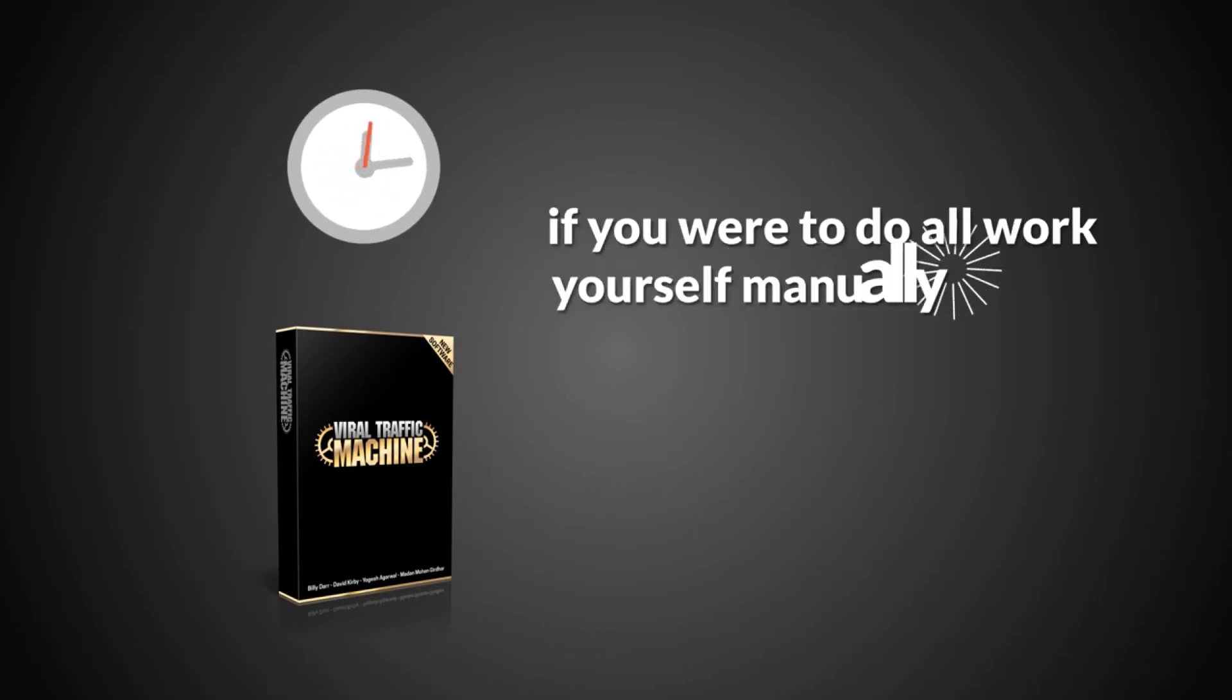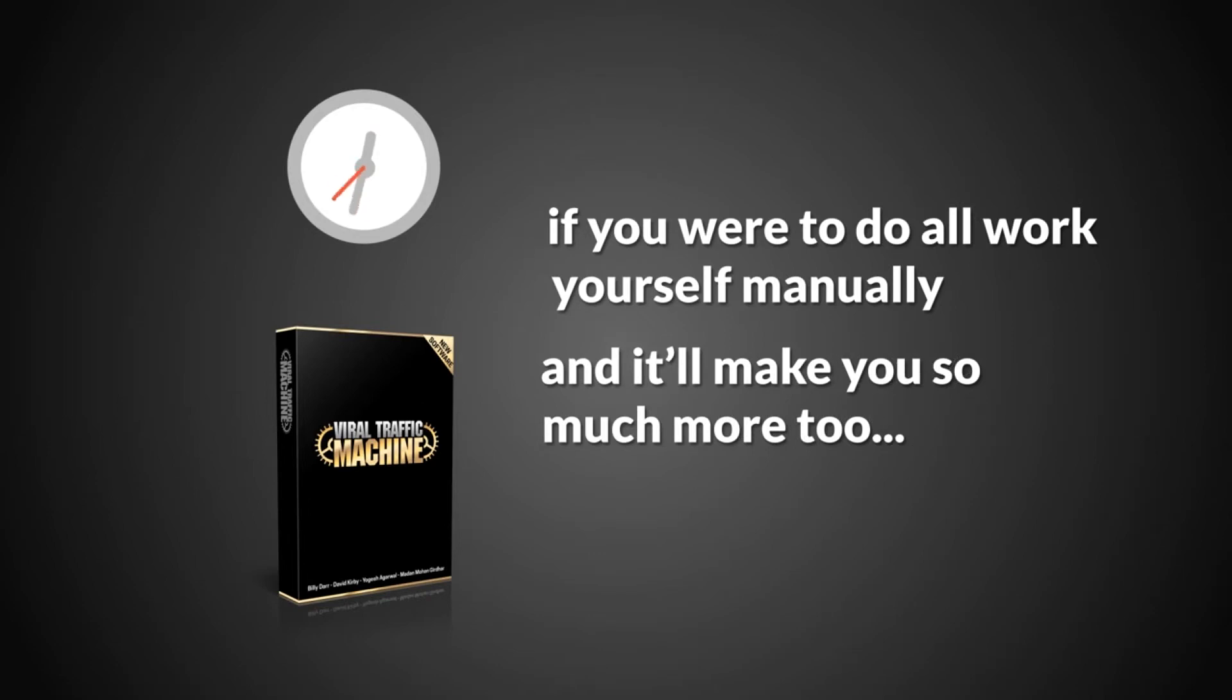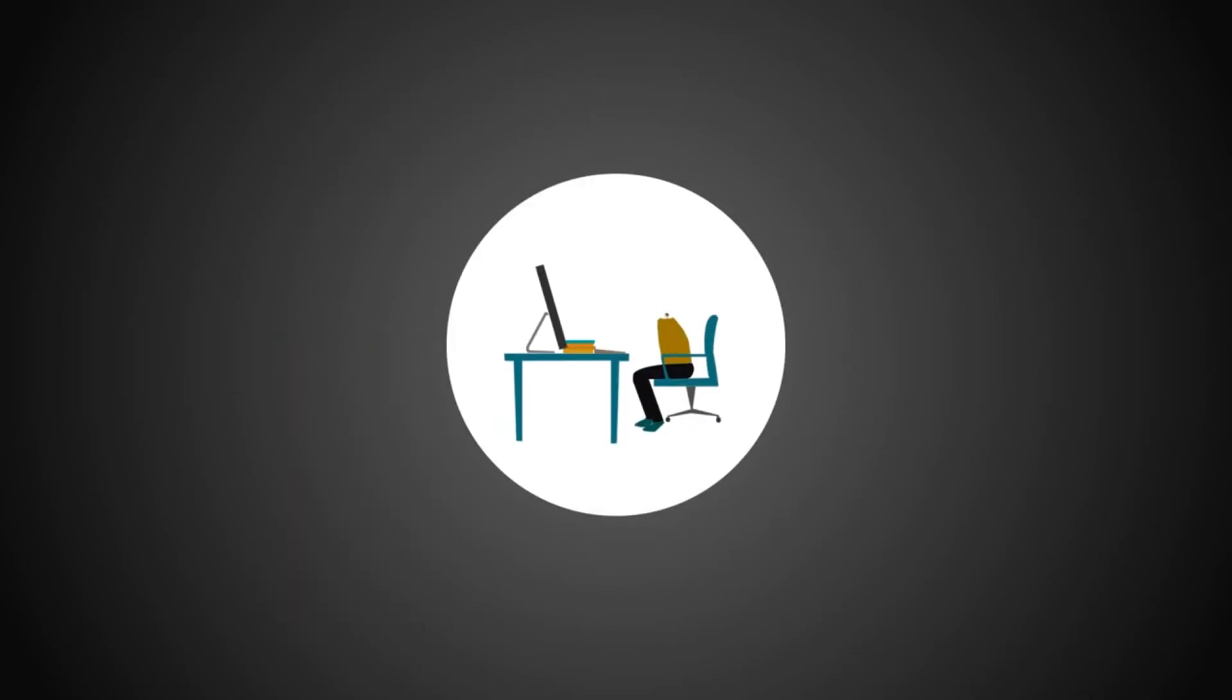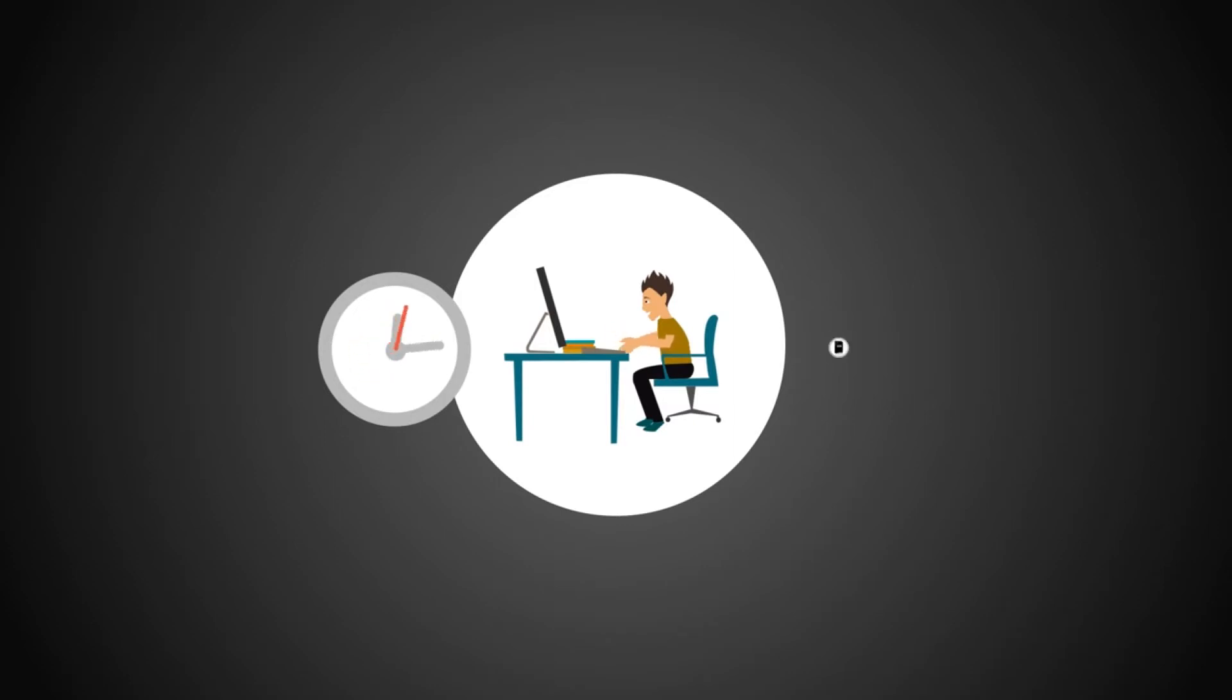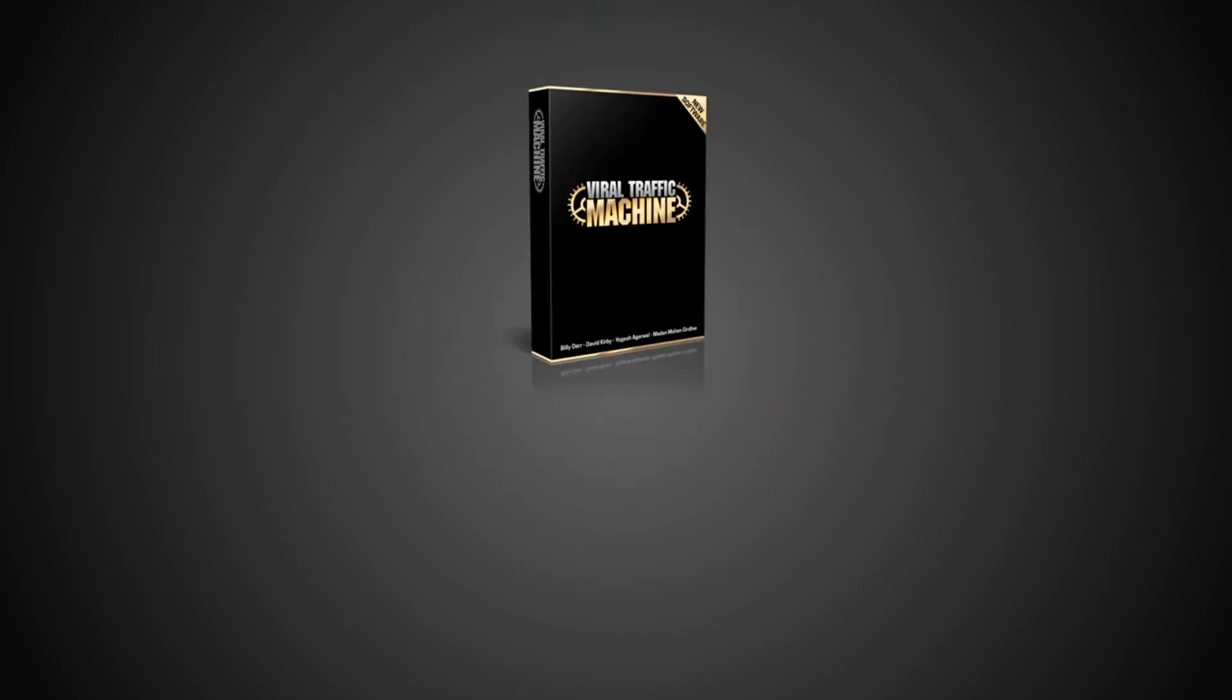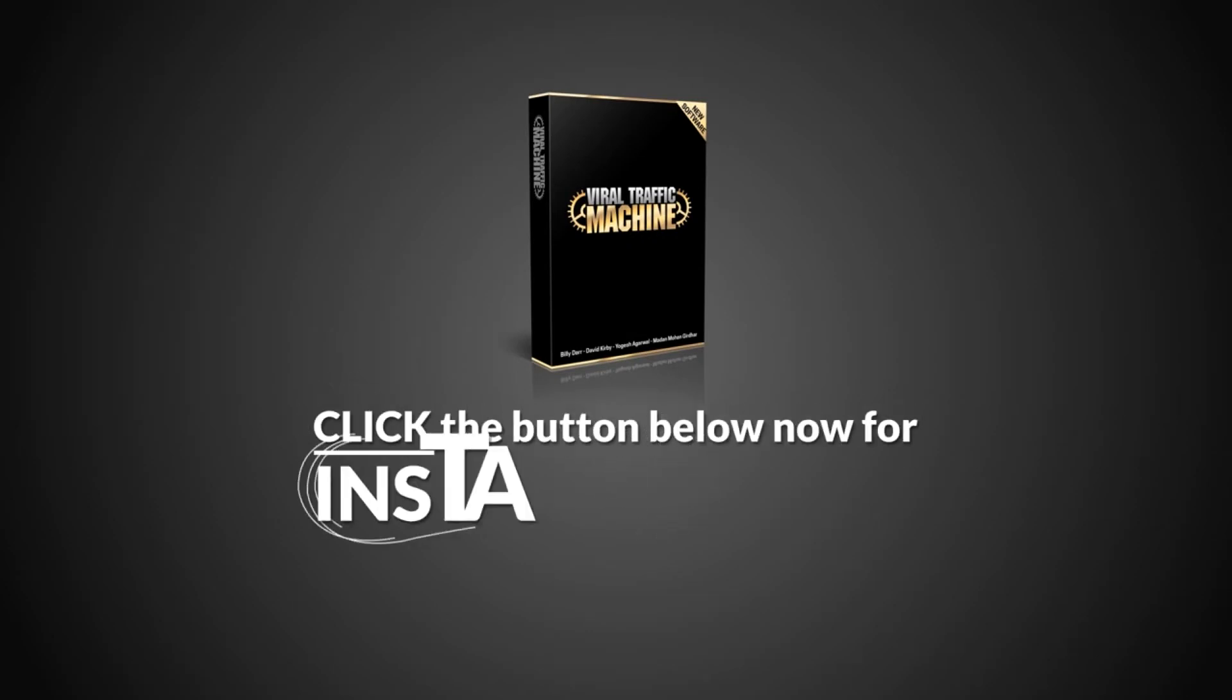Viral Traffic Machine will save you hundreds of hours compared to if you were to do all the work yourself manually, and it'll make you so much more too. You can either spend hundreds of hours trying and failing, or you can generate sales in seconds with Viral Traffic Machine. So, if you want free viral traffic and easy sales, click the button below now for instant access, and we'll see you on the inside.